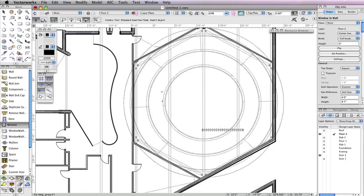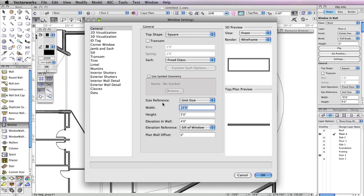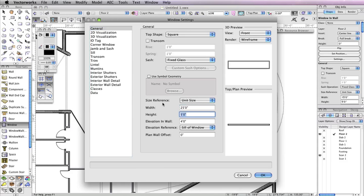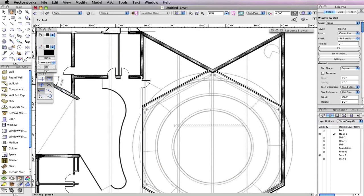Then click OK to return to the drawing area. Place your window at the location shown, using the PDF scan as a reference. After inserting this window, go back to the Window Preferences and change the Width field to 25 feet, the Height field to 8 feet, the Elevation in Wall field to 1 foot, and the Elevation reference to Sill of Window. Once you click OK, place a window at the two openings shown.